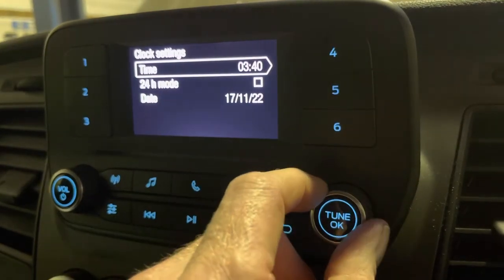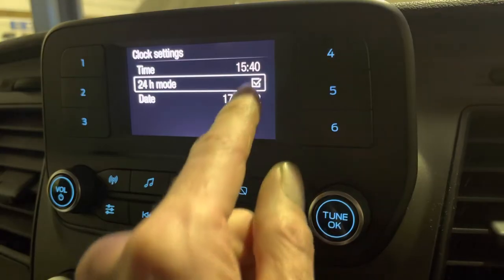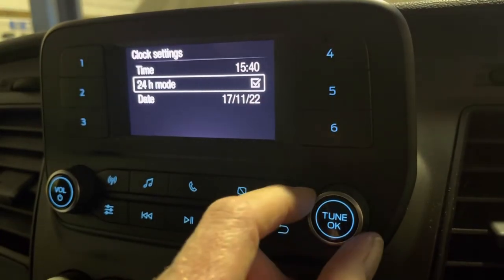If we now go to 24-hour mode, press OK, you can see it's changed to 15:40.